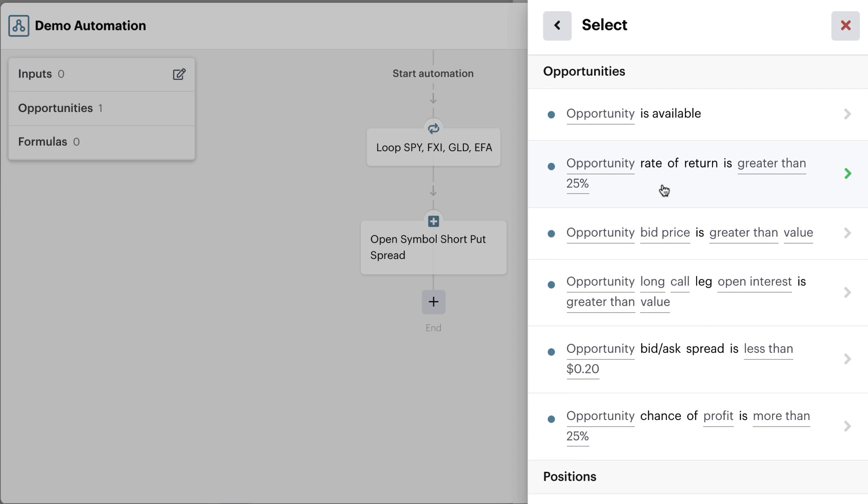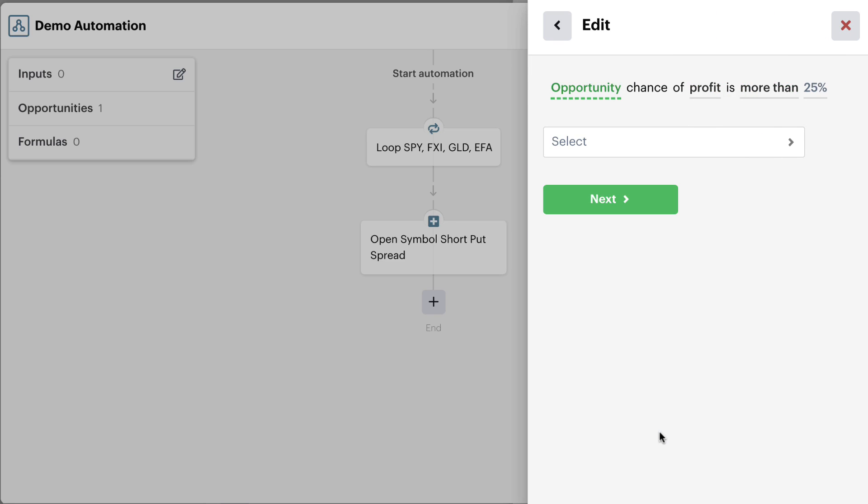This opportunity section tells us that we can check potential trading opportunities for many different market criteria or different data points, like rate of return, the bid ask spread, and a number of other things. One of the things that we can check in here is the chance of profit. We can actually select the opportunity and then check and see if the probability of a profit on the trade is greater than some amount that we set.